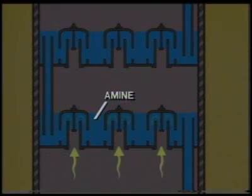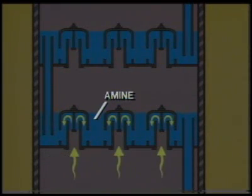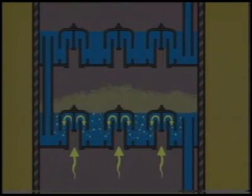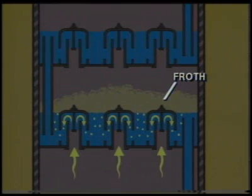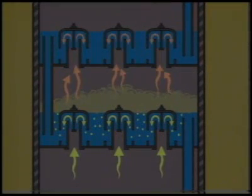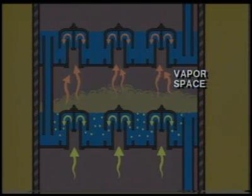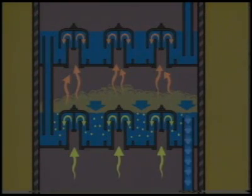As the gas rises through the amine, it disperses in the form of bubbles and forms a froth. Natural gas then disengages from the froth, flows through the vapor space, and up through the liquid on the next tray. Meanwhile, the entrained amine solution in the froth falls back onto the tray, then flows through the downcomer to the next tray.